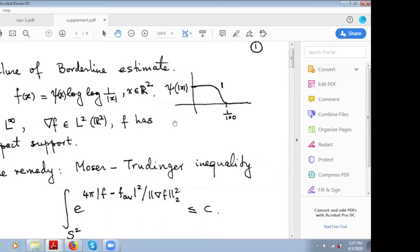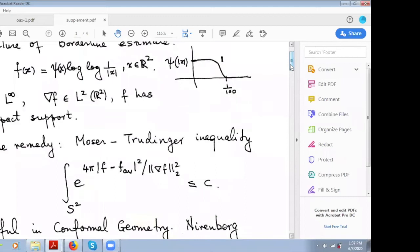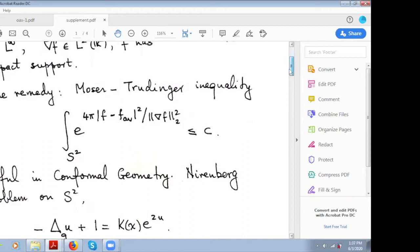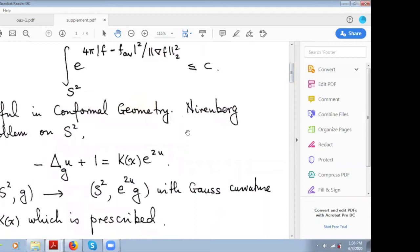Let me point out a simple example that shows that in two dimensions this is already false. Take the function log log(1/|x|) multiplied by a cutoff function. This function is not in L infinity, but you can simply check that the gradient is in L2, and the function has compact support. So that inequality completely fails already in dimension two. One famous remedy is the Moser-Trudinger inequality, written down here for the sphere, which is a fundamental tool in conformal geometry.